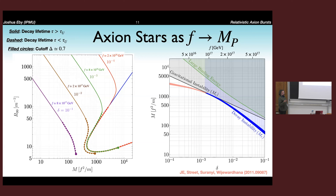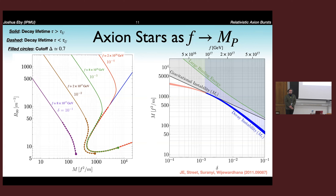At decay constants larger than 10^{17} GeV, dilute states close to the maximum mass will rapidly decay. Whereas before you could have dilute states accrete to their maximum mass and collapse, at large f they can no longer reach that point — instead, when they accrete to a certain mass, they will rapidly burn off those axions. There will likely be a buildup of axion stars at a particular mass range where they can't accrete further. The decay instability turns on before the gravitational instability for f larger than 10^{17} GeV.